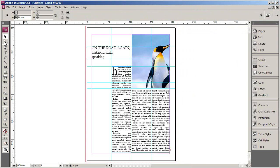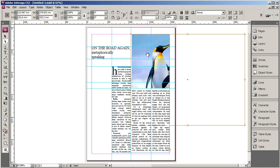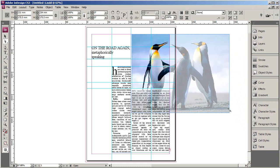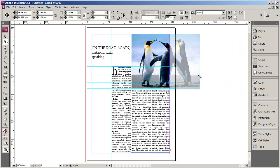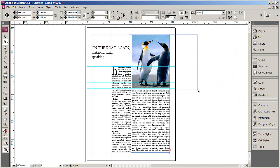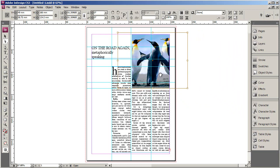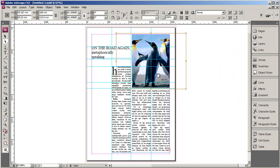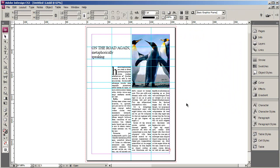Then go to your direct selection tool, which is the white cursor-looking thing in the toolbox. When you click on your picture, you can see it's still sitting there underneath where you've cropped it. This is the tool you can use to grab a corner and actually resize the image. Hold the shift key to maintain your aspect ratio and resize it, then move it around to where you like.